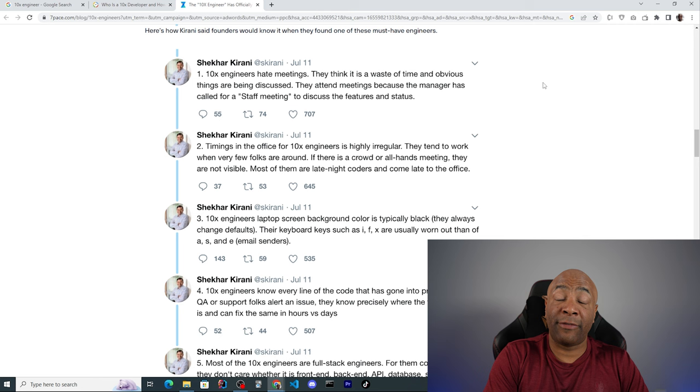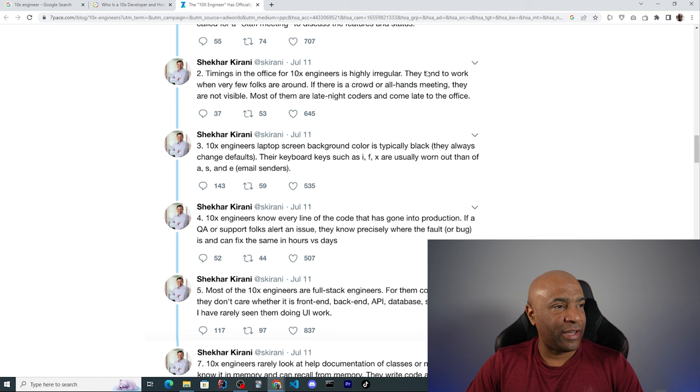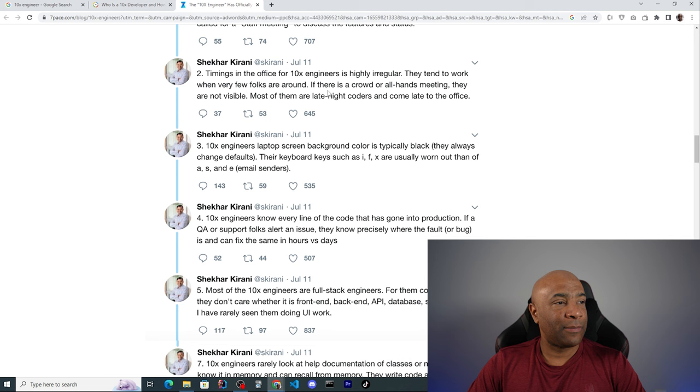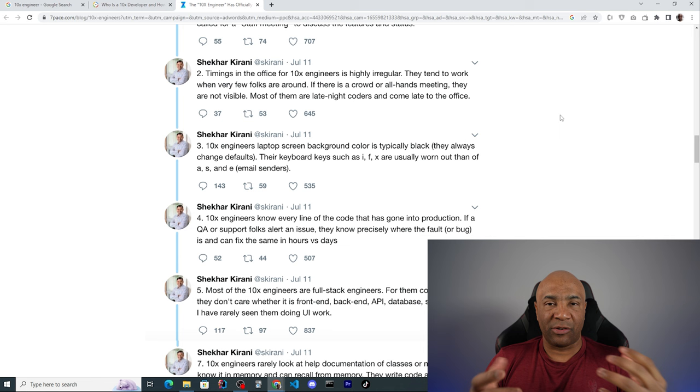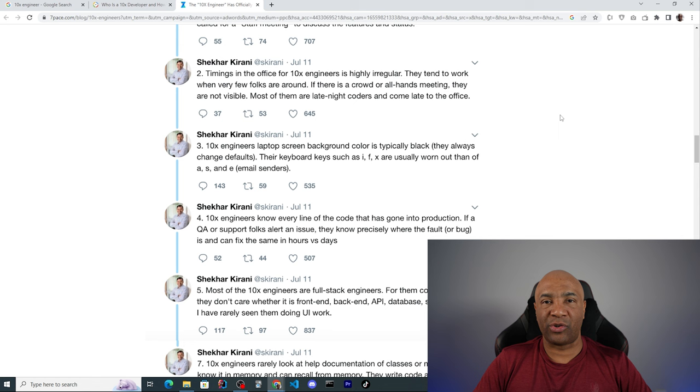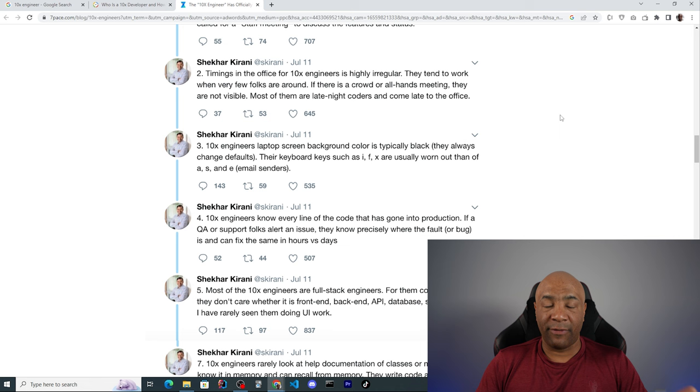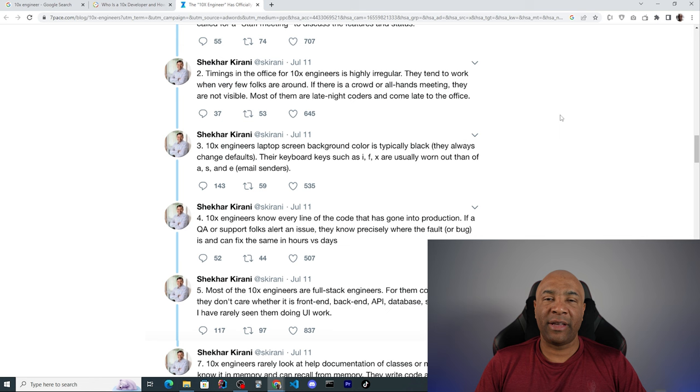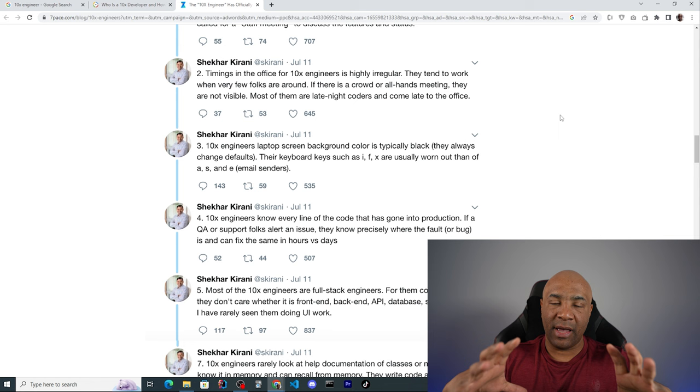He continues saying timing in the office for 10x engineers is highly irregular. They tend to work when very few folks are around. If there is a crowd or all hands meeting, they are not visible. Most of them are late night coders and come late to the office. I disagree with his statement here because there is no way a person working inside a team or working in a team environment or even working in any kind of corporation would be able to simply vanish and work on those obscure hours such as 1 a.m. Of course there is flexibility on the working times. People usually come late, go back home late as well, or arrive earlier and leave earlier as well. But usually there is a piece of time where people should be working together.